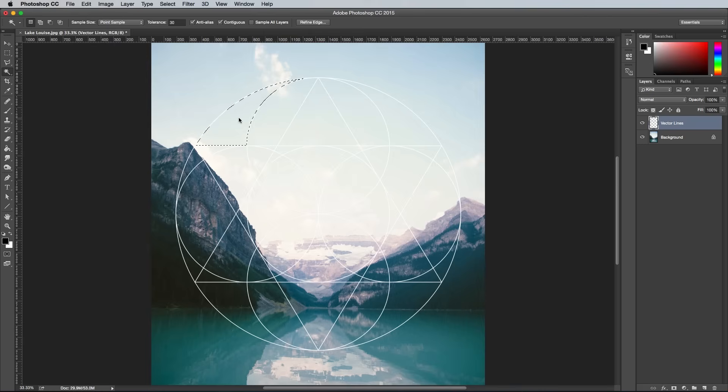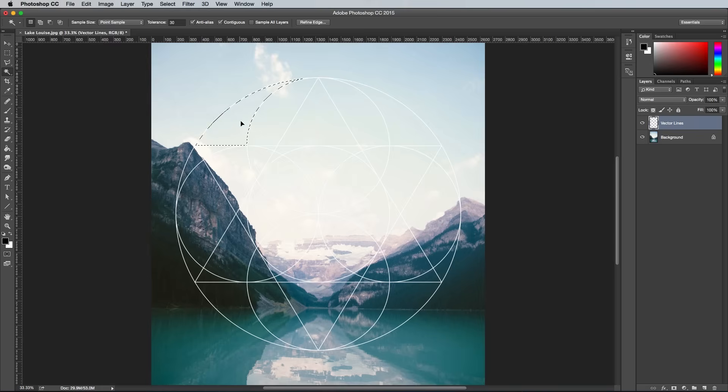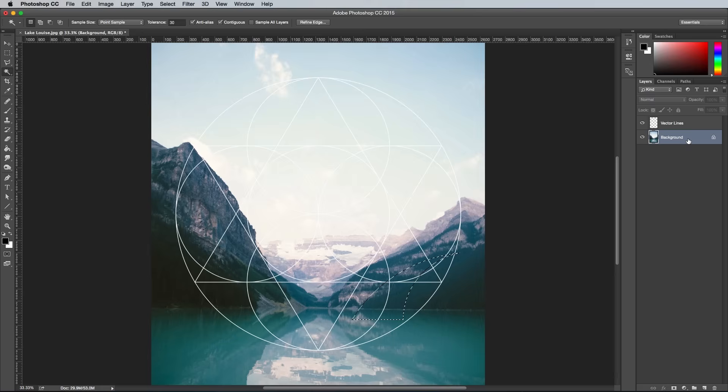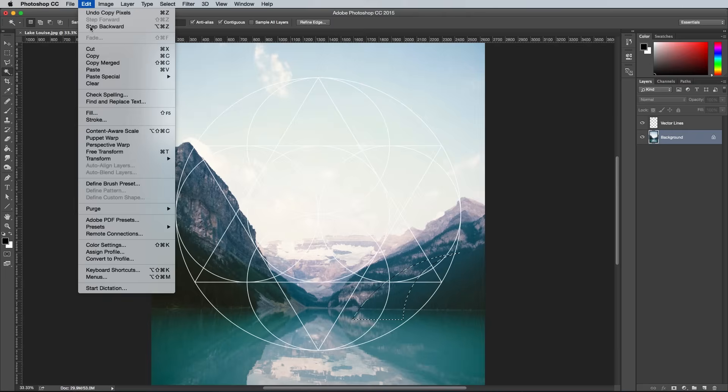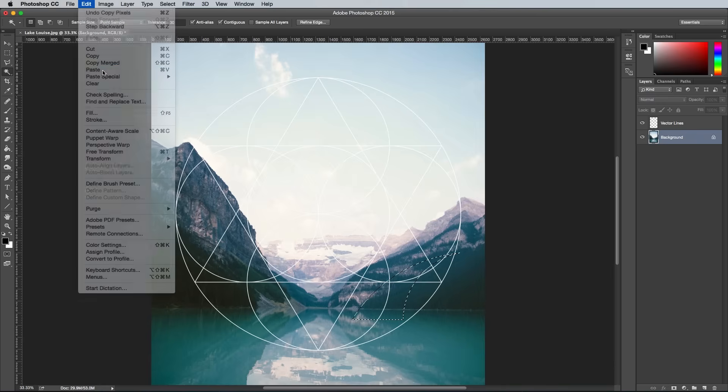Click within the first segment of the geometric shape to make a selection. With the Magic Wand tool still selected, move this selection to a random area of the image. Activate the Background Photo layer in the Layers panel, then go to Edit Copy Edit Paste to make a clipping of this area.